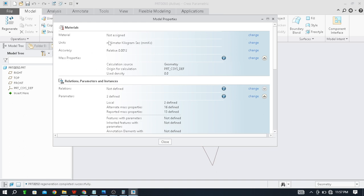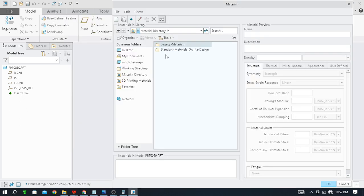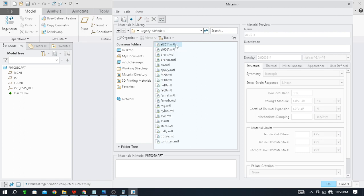Like this, here one more command is also here. Material not assigned, currently material not assigned. Just click on Change.